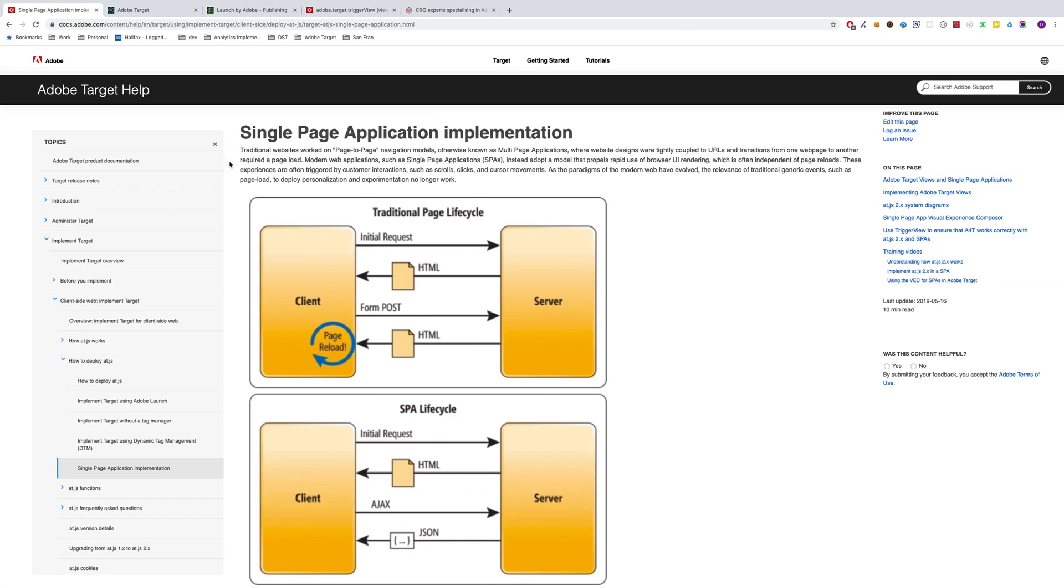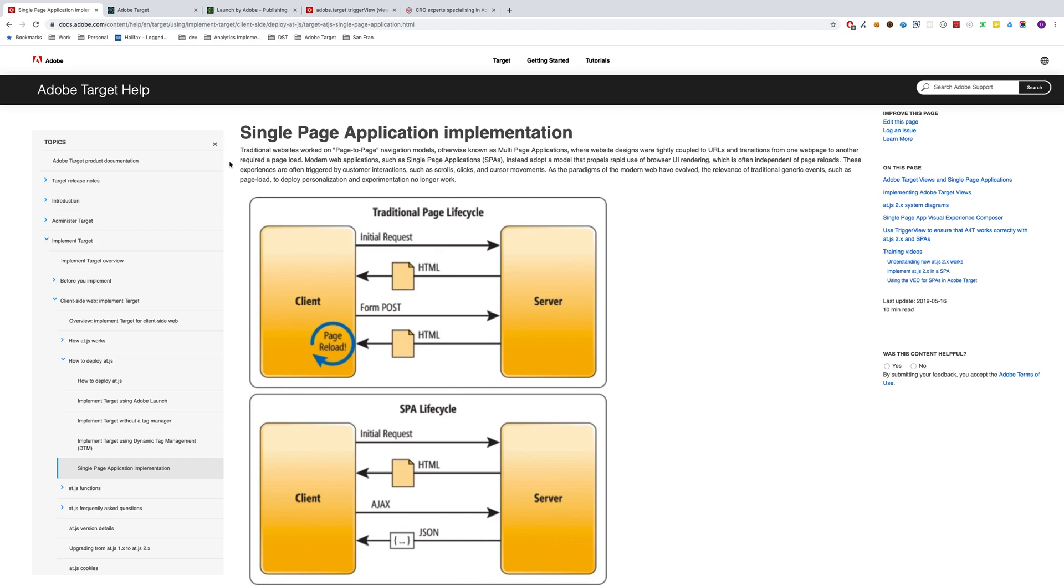Hey everyone, Dan here. In this video series, I'm going to cover AT.js 2.0, which is the new version of the AT.js released by Adobe. This is part one of a two-part series. In the second part, I'm going to do a technical demonstration of how you'd implement this through Adobe Launch and in your own single-page application. But this part one is going to be an overview of the key differences between version one and version two of the AT.js.